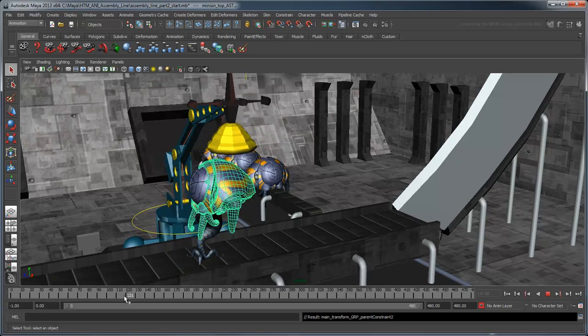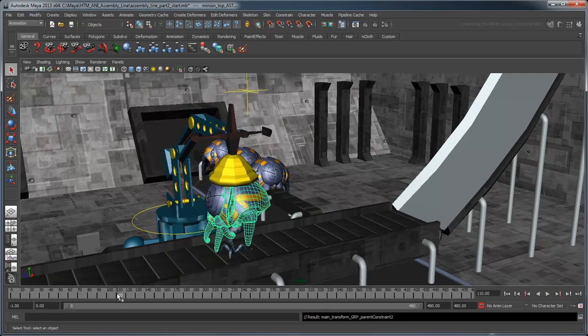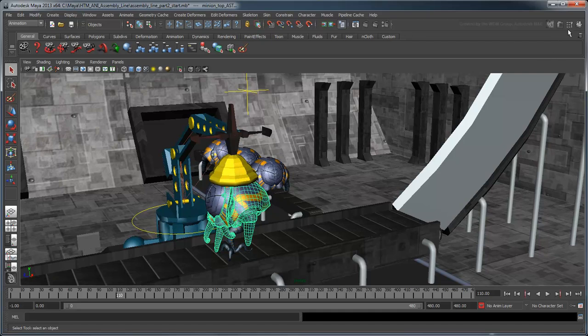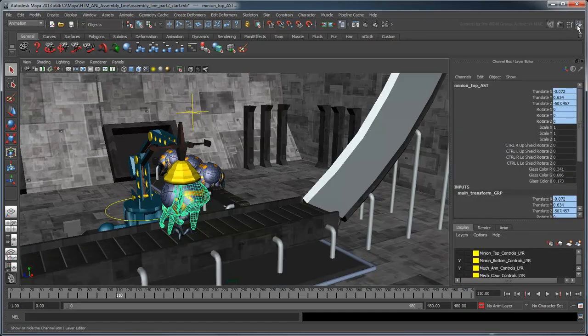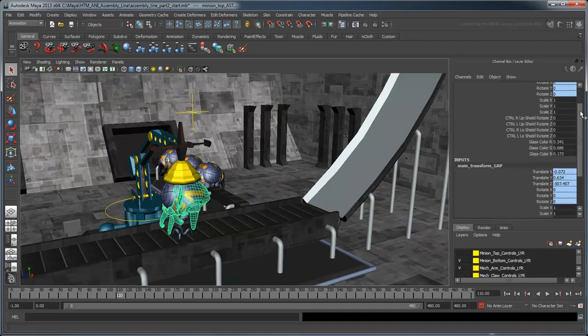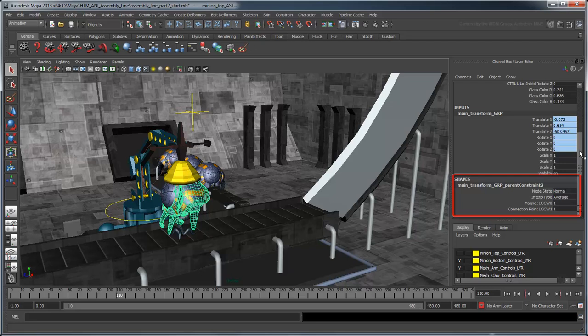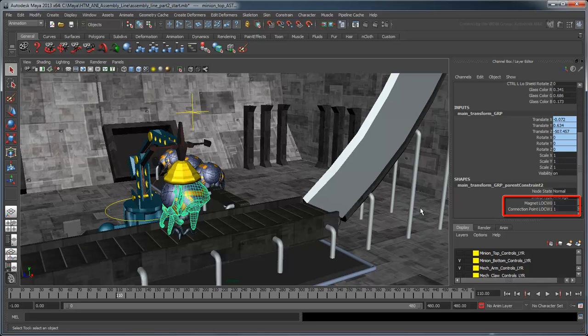First, go back to frame 110 and select the body. In the Channel box under Shapes, you'll find the parent constraint along with its weight targets. The two attributes listed represent a weighted value associated with the constraint's targets, in this case the magnet and the tentacles.